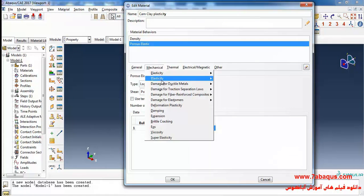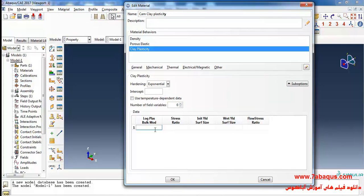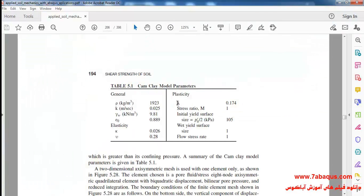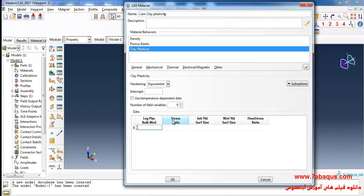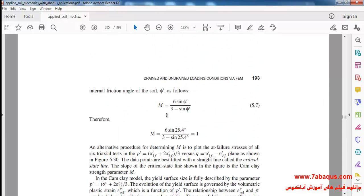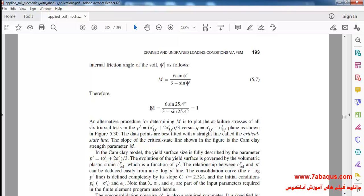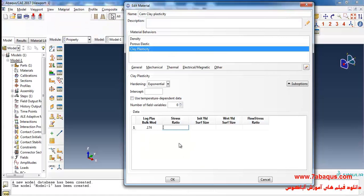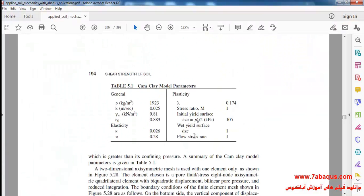In the next step I will select Plasticity and Clay Plasticity from the Mechanical menu. Here lambda is equal to 0.174. The stress ratio, displayed by M, is equal to 1. The formula relates M to phi prime, which is the friction angle in the Mohr-Coulomb model, and the quantity of M has been calculated accordingly. I will enter the stress ratio equal to 1.